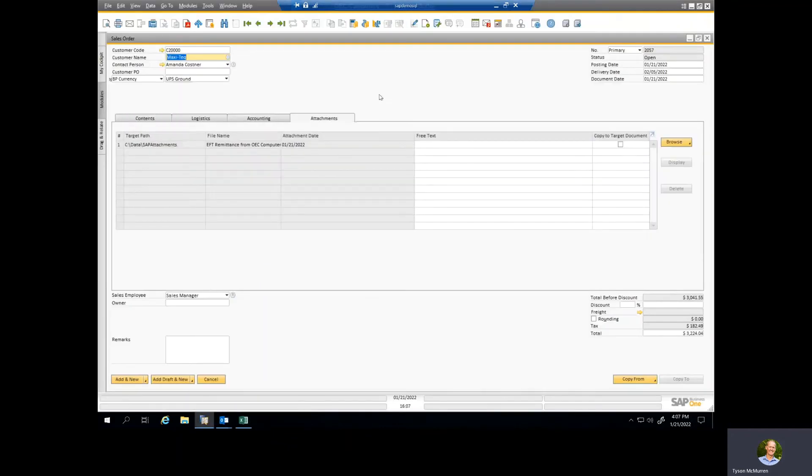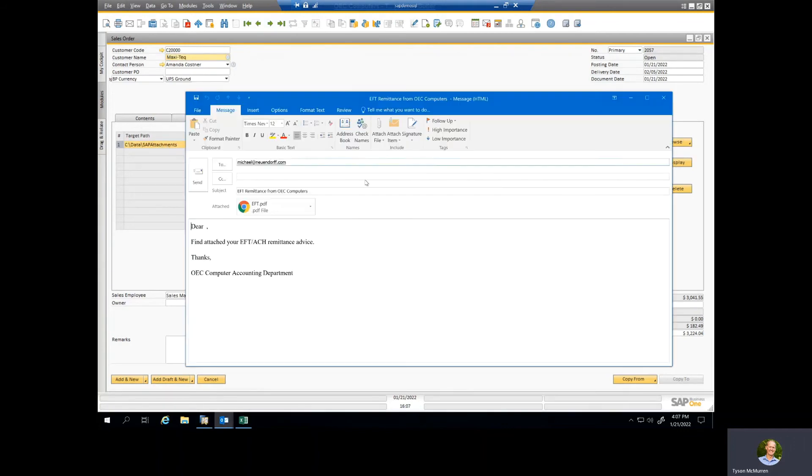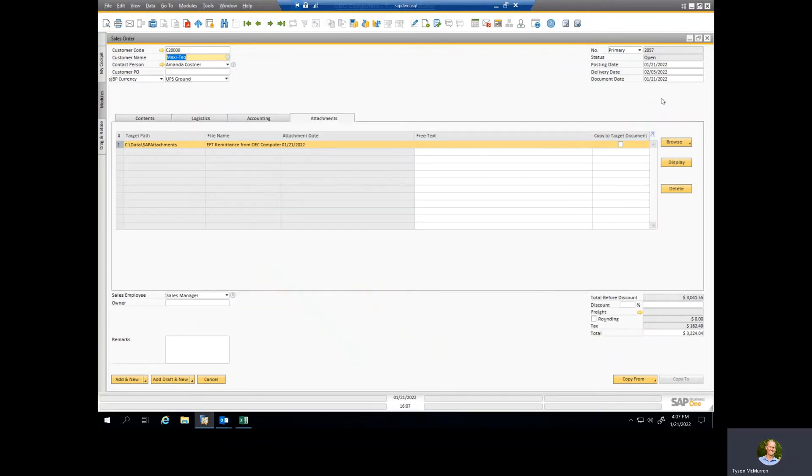it simply creates that attachment, gives it the file name, puts it into the attachment folder so that everybody can view it that has access to this path. And you can see here if I click display it's going to open up that email for us. So very easy, drag and drop your emails into your SAP document and it